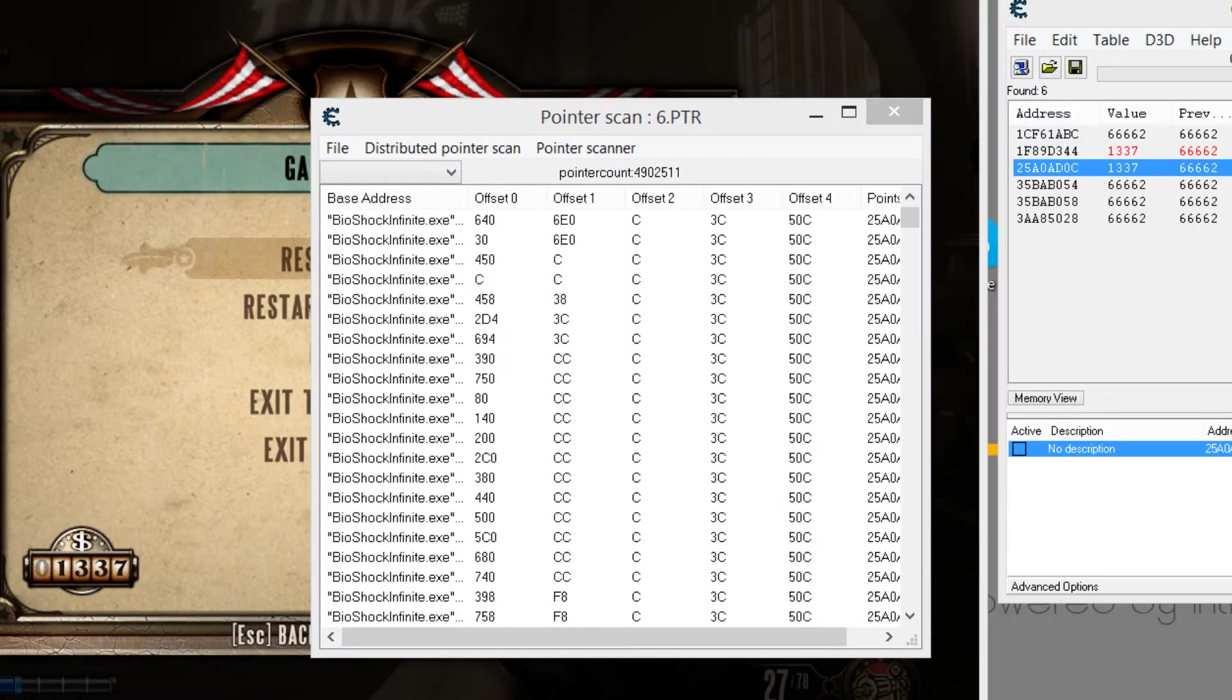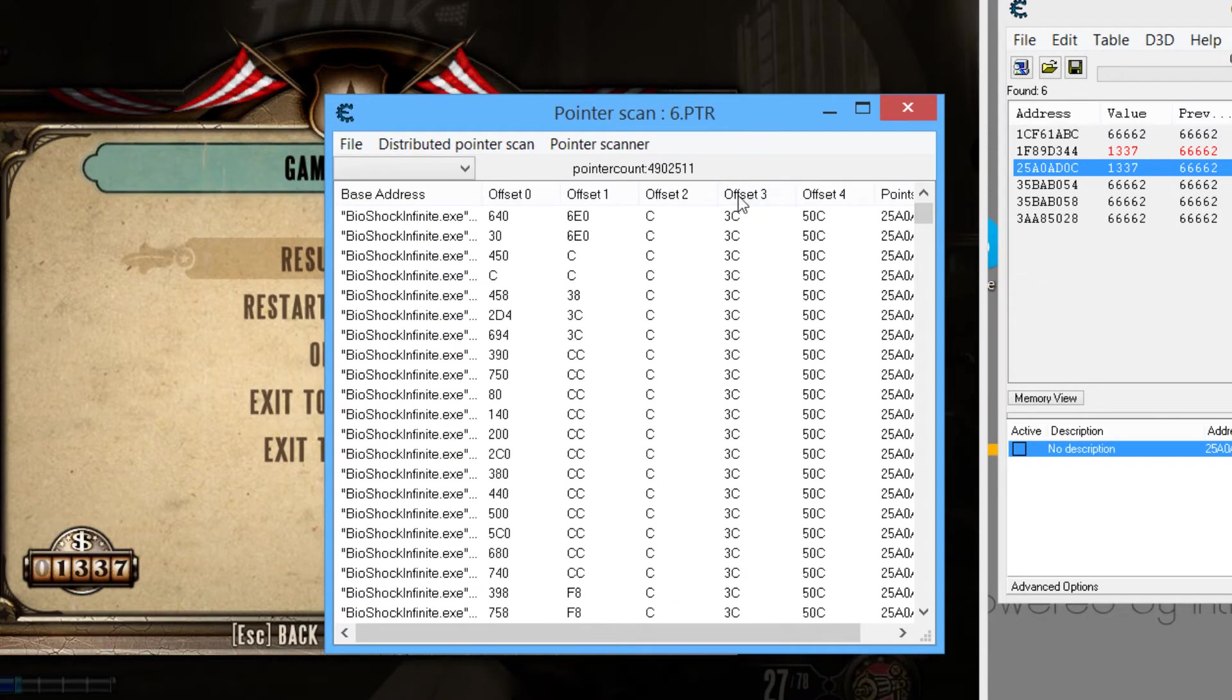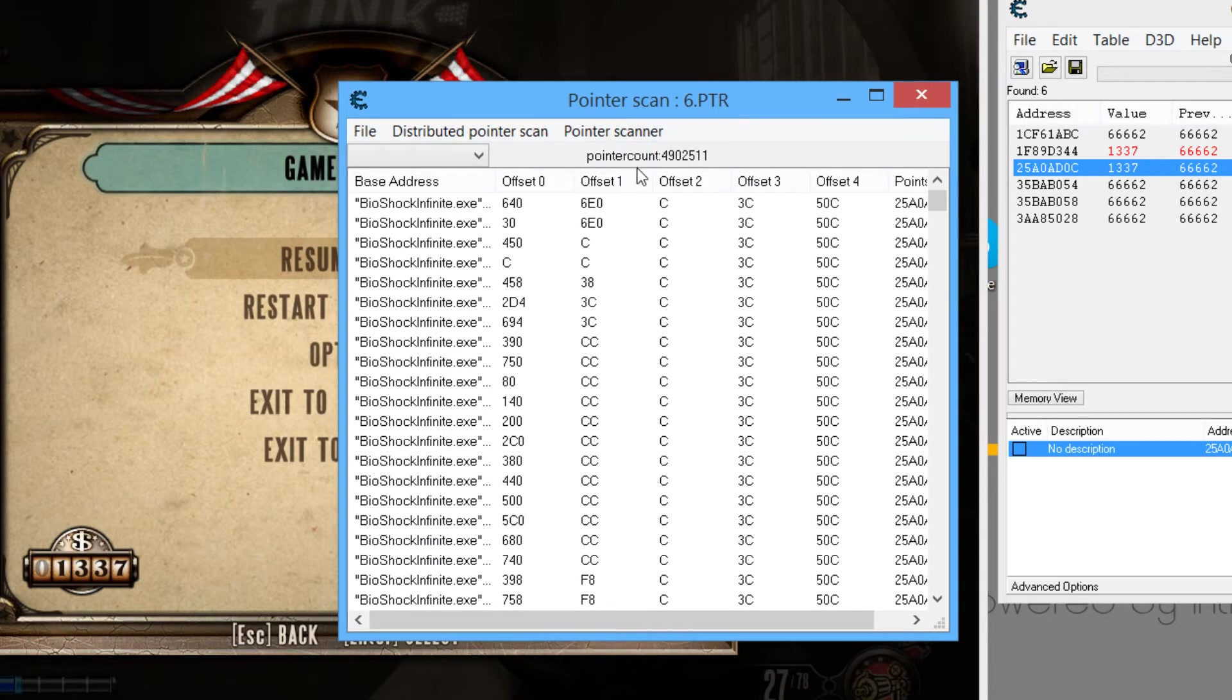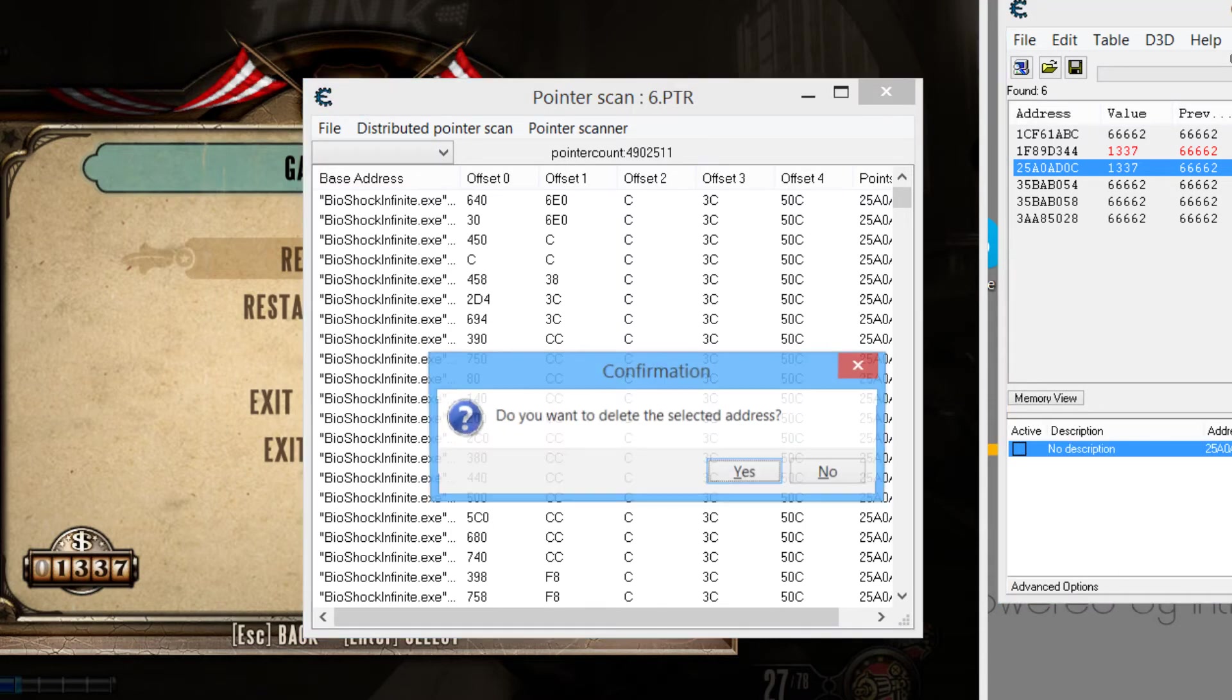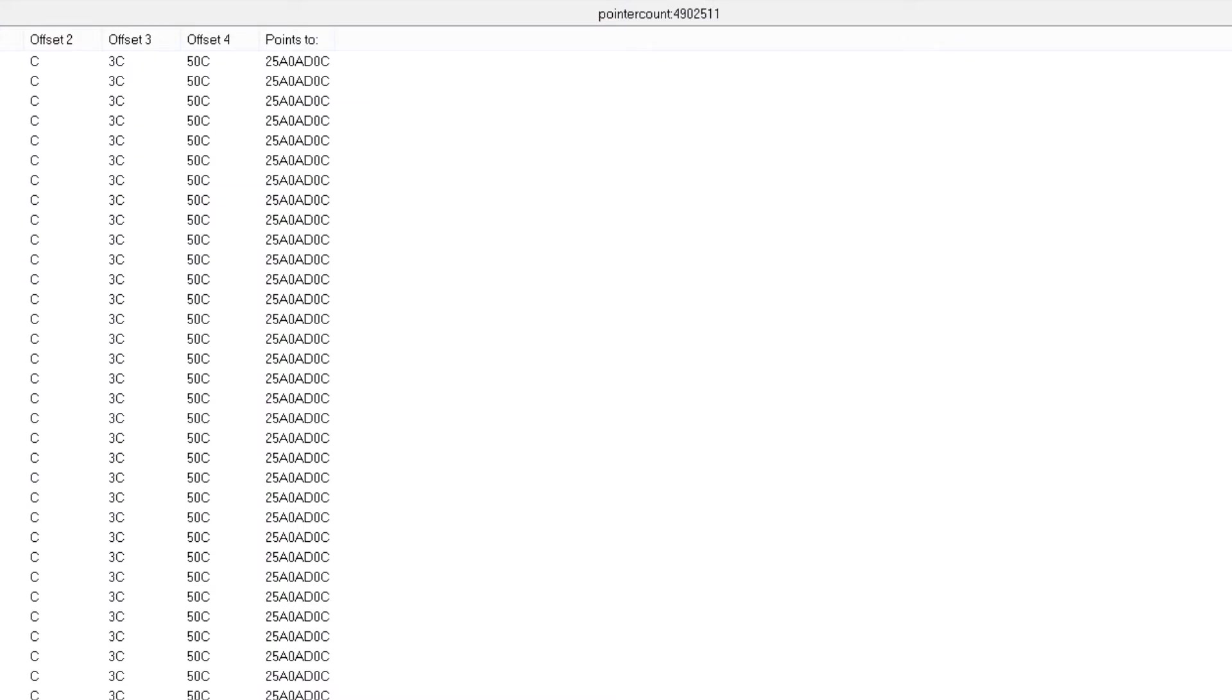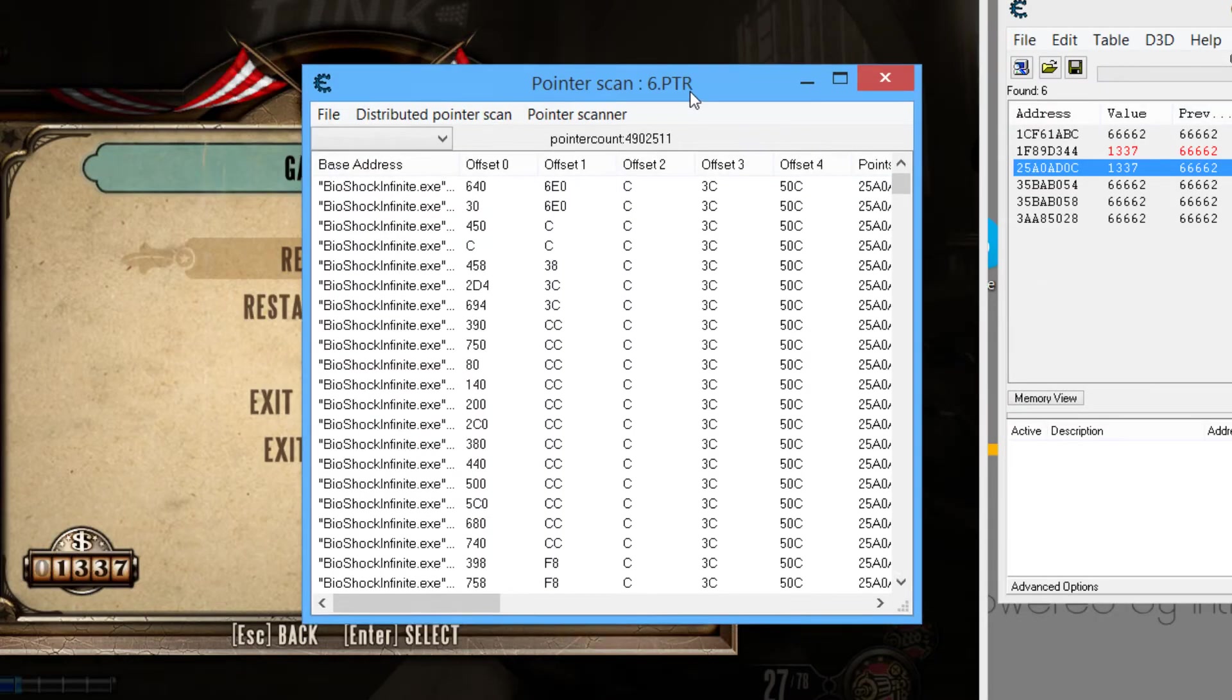Alright, guys. What is going on? So, I actually did 6 pointer scans. And I get it down to 4902511. Now, I did not restart my computer. I would advise you to restart your computer to get this even more decreased. Now, what I'm going to do now is I'm just going to test my luck. Well, this is what you have to do in the end as well.